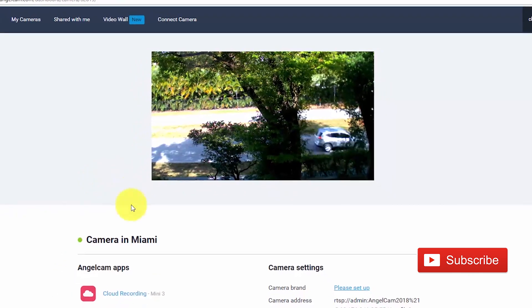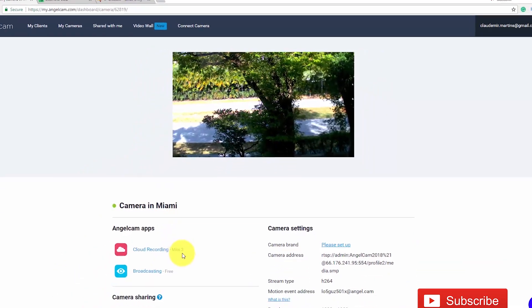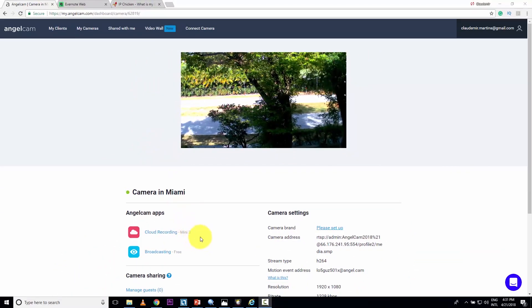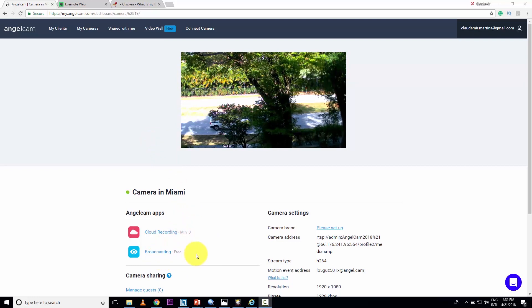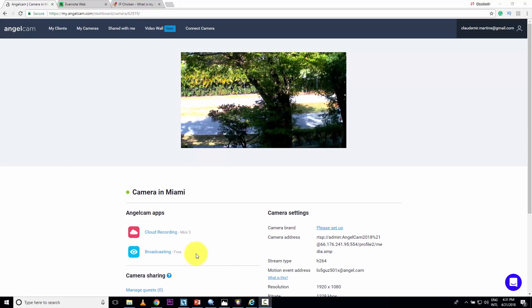I can also record for three days and see broadcasting live. I can have a link to send to somebody else so they can see my image. They can see the image from my camera live, right?